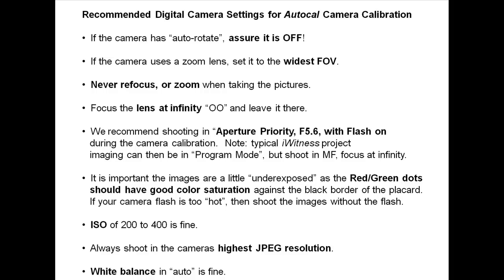It is important the images are a little underexposed, as the red-green dots should have good color saturation against the black border of the placard. If your camera flash is too hot, then shoot the images without the flash.